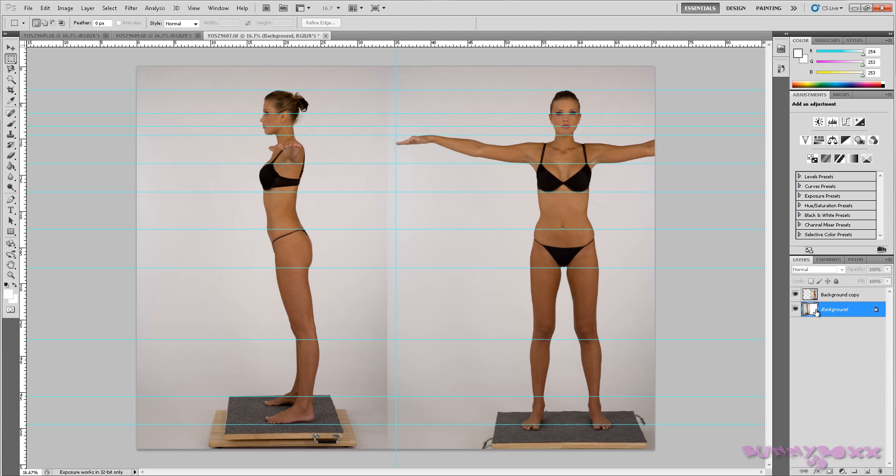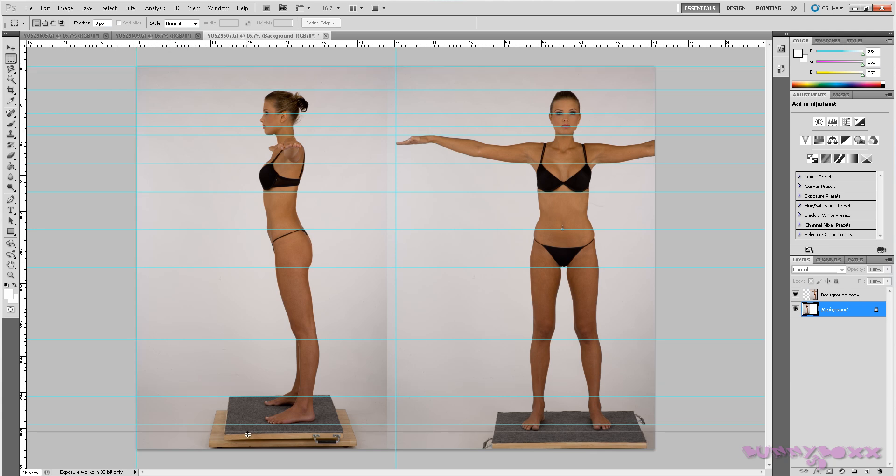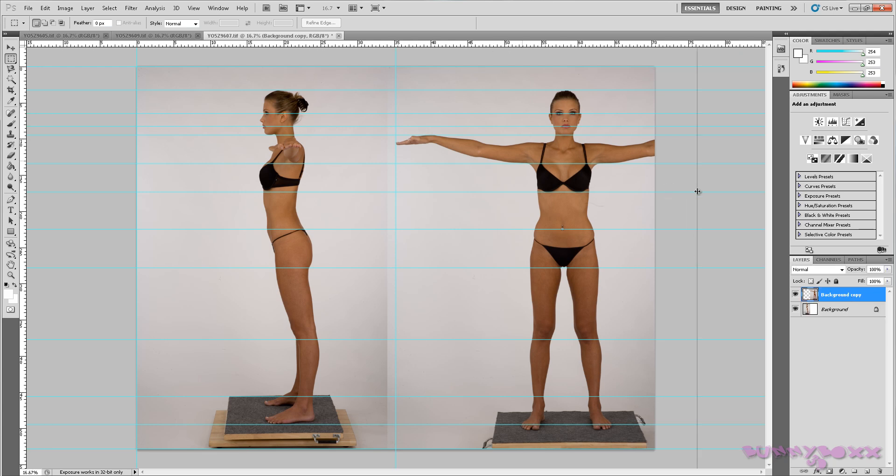We'll go back to our side view here and we'll go back to our background copy and bring one across here.